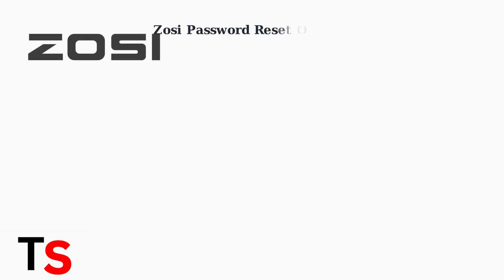The Zosi SPD app, previously used for password resets, is no longer available on the Apple App Store as of June 2025.